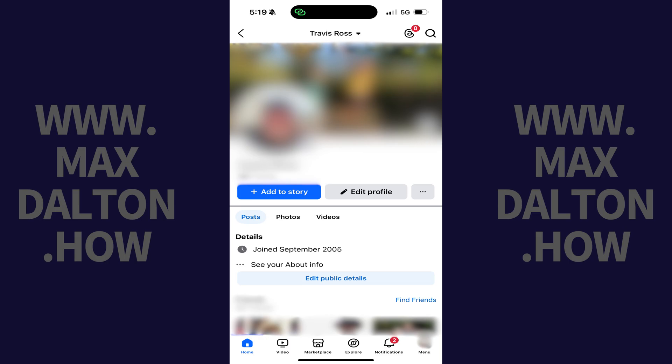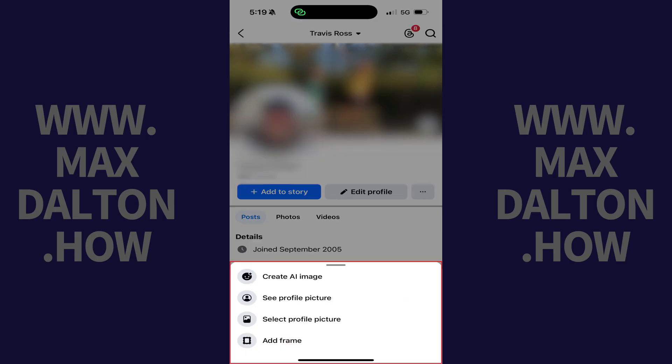Step 4. Tap your profile picture on this screen. A menu opens. Step 5. Tap Select Profile Picture.